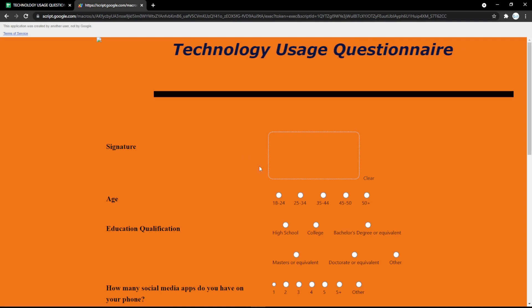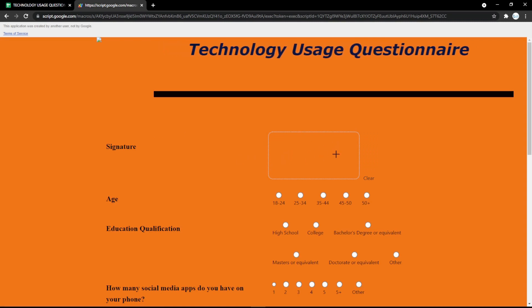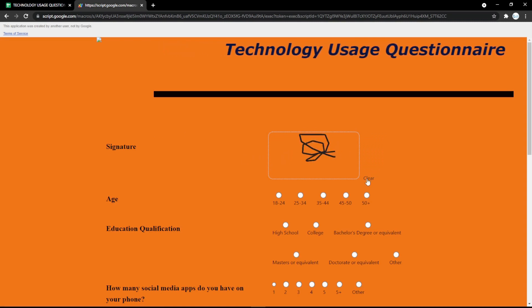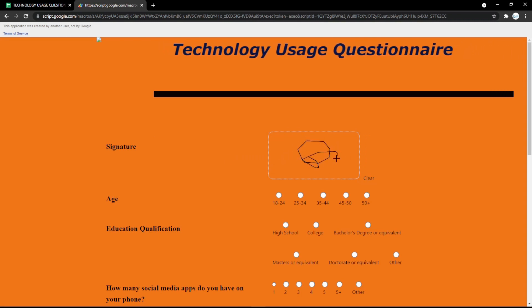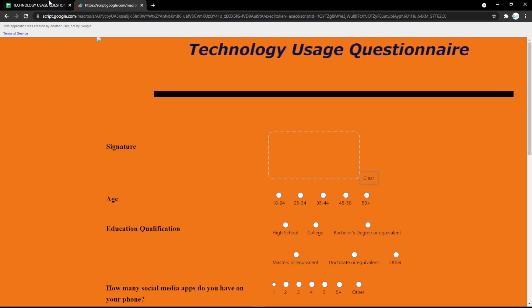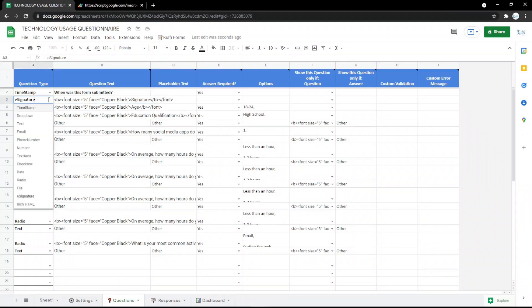Check the e-signature field in the form — the audience can put their signature there, and they can also clear it and redo it.